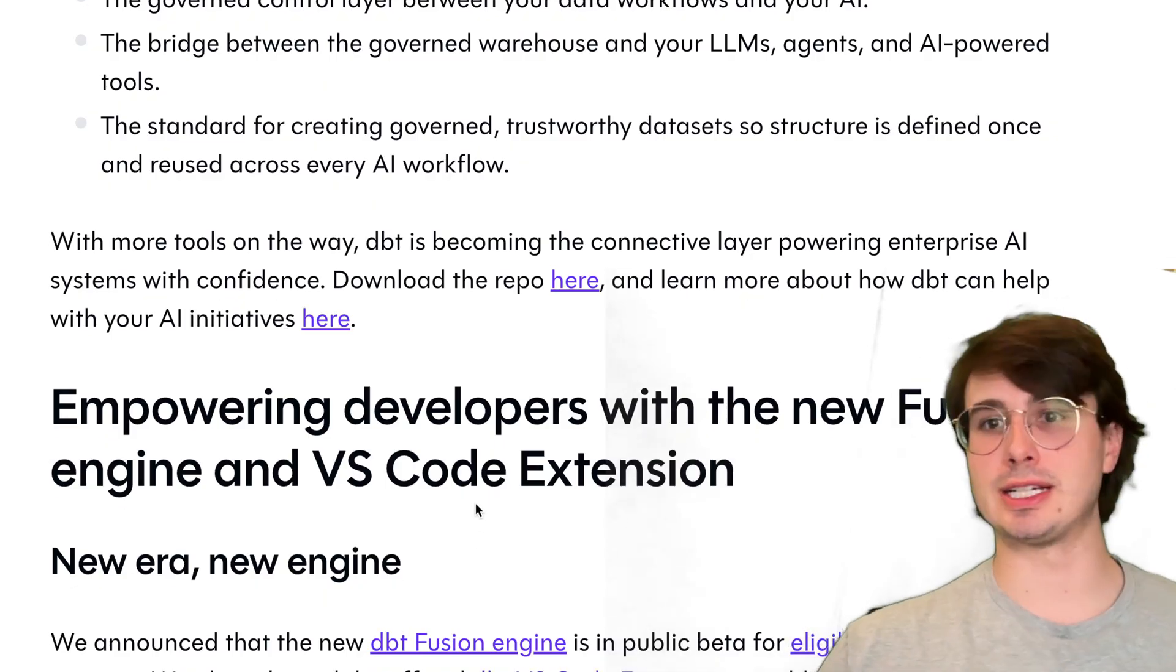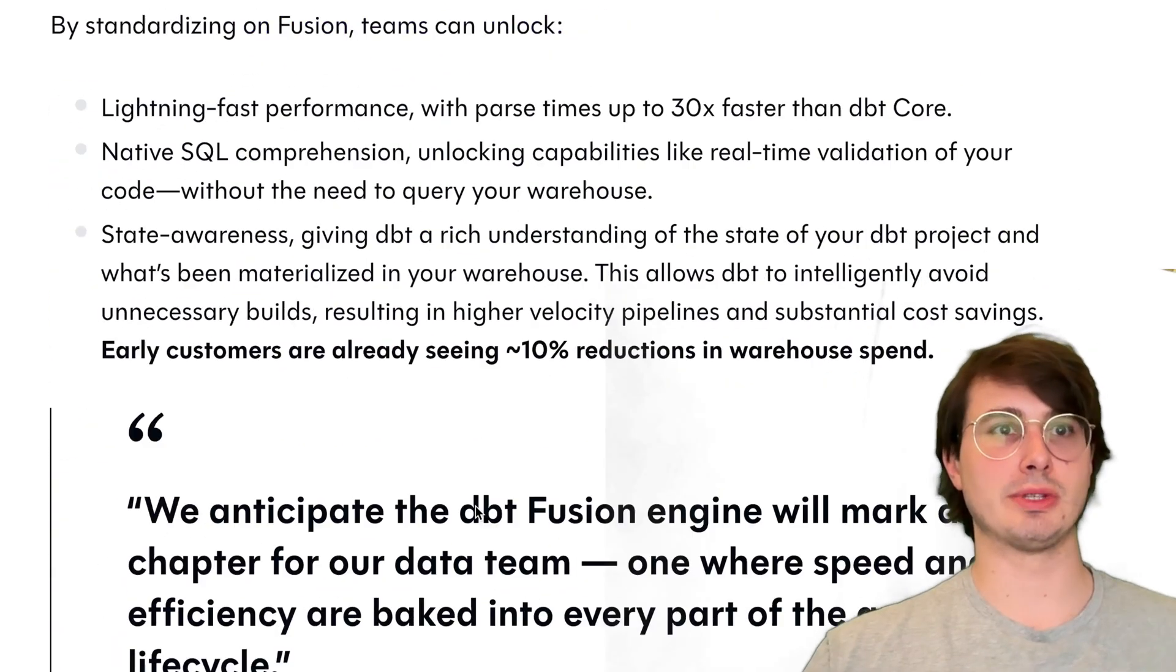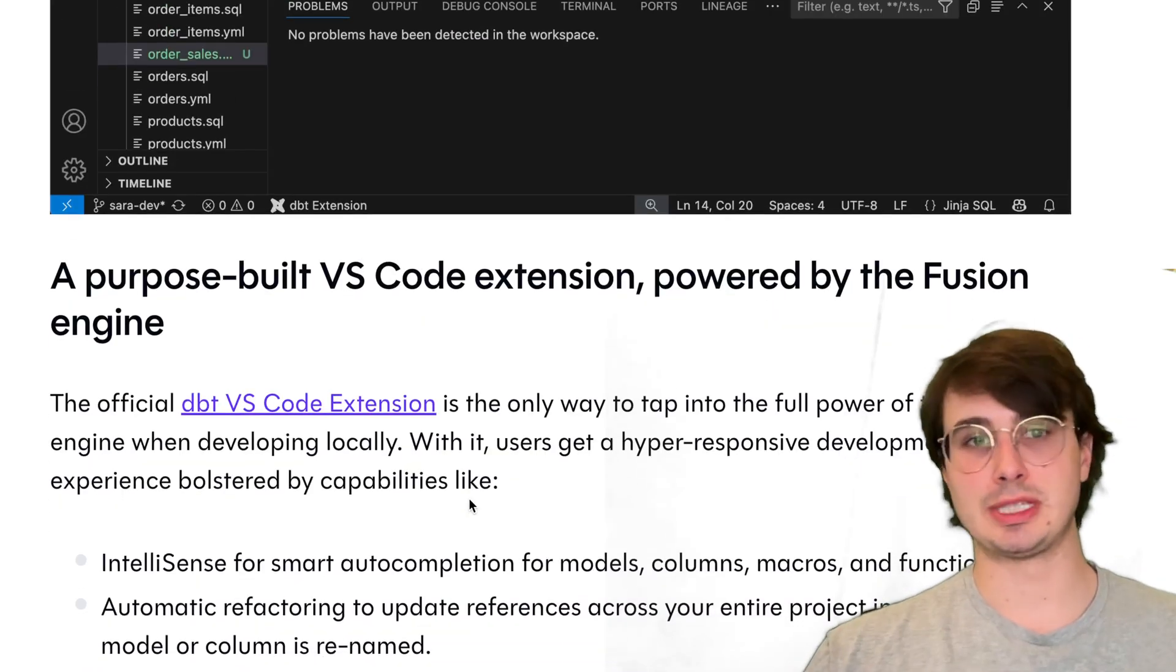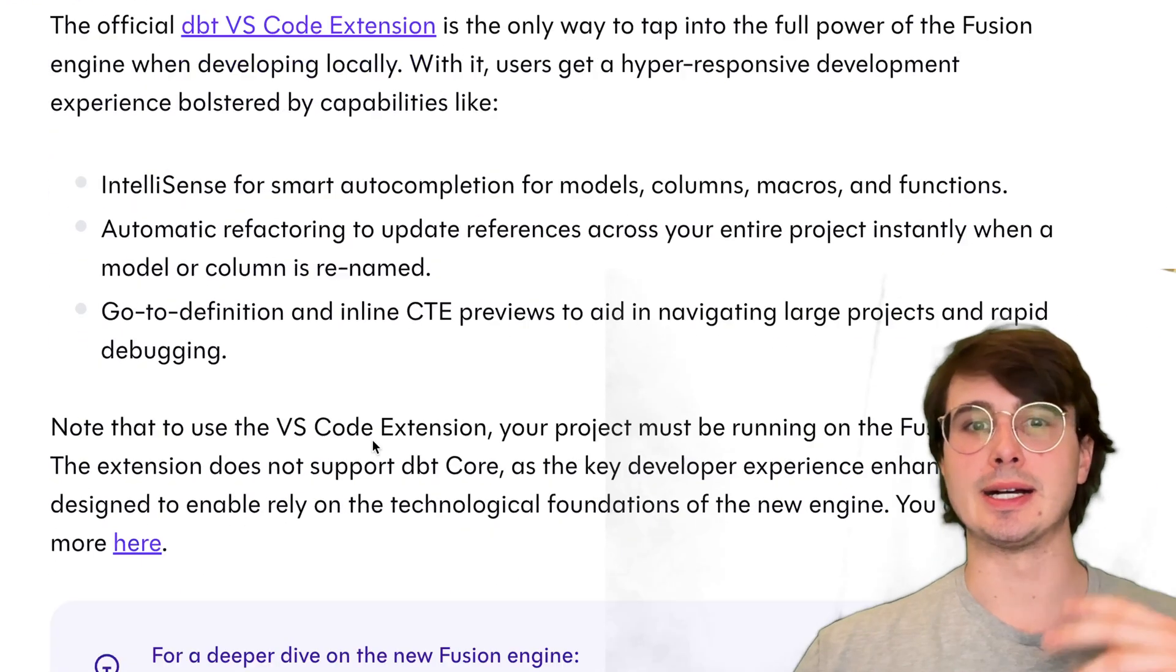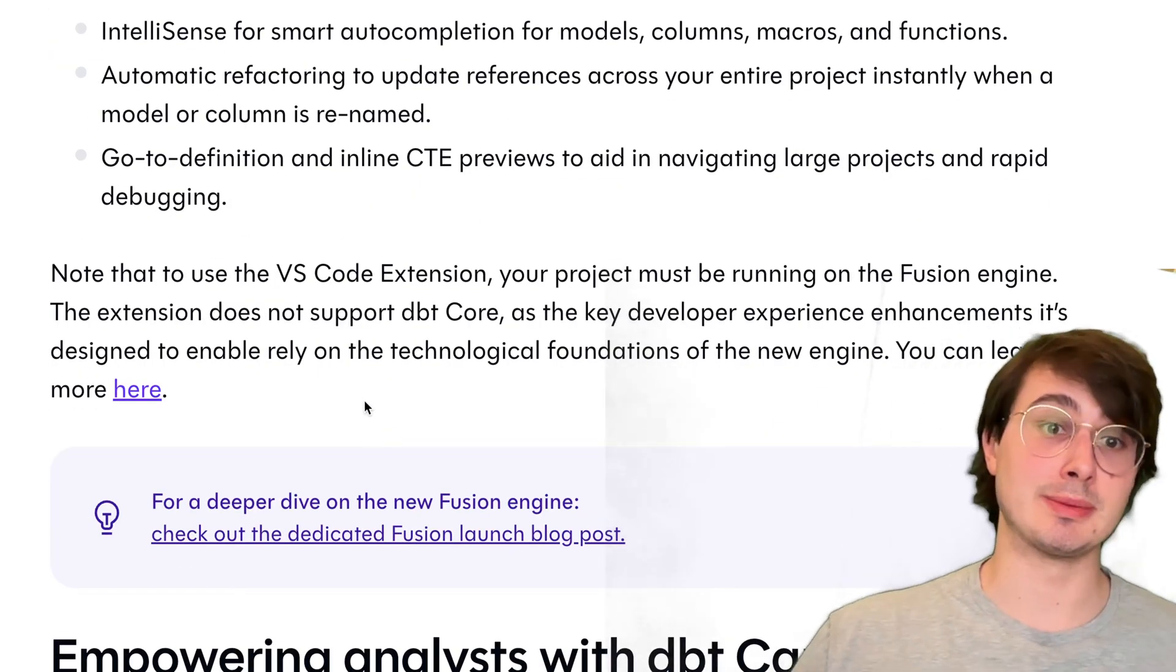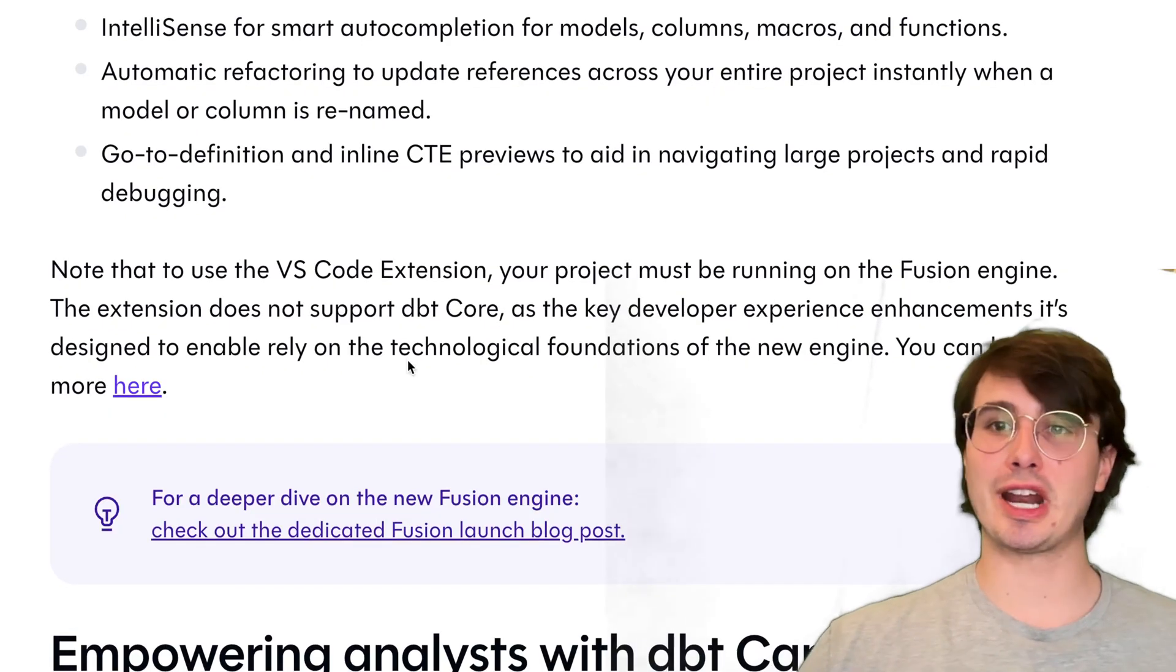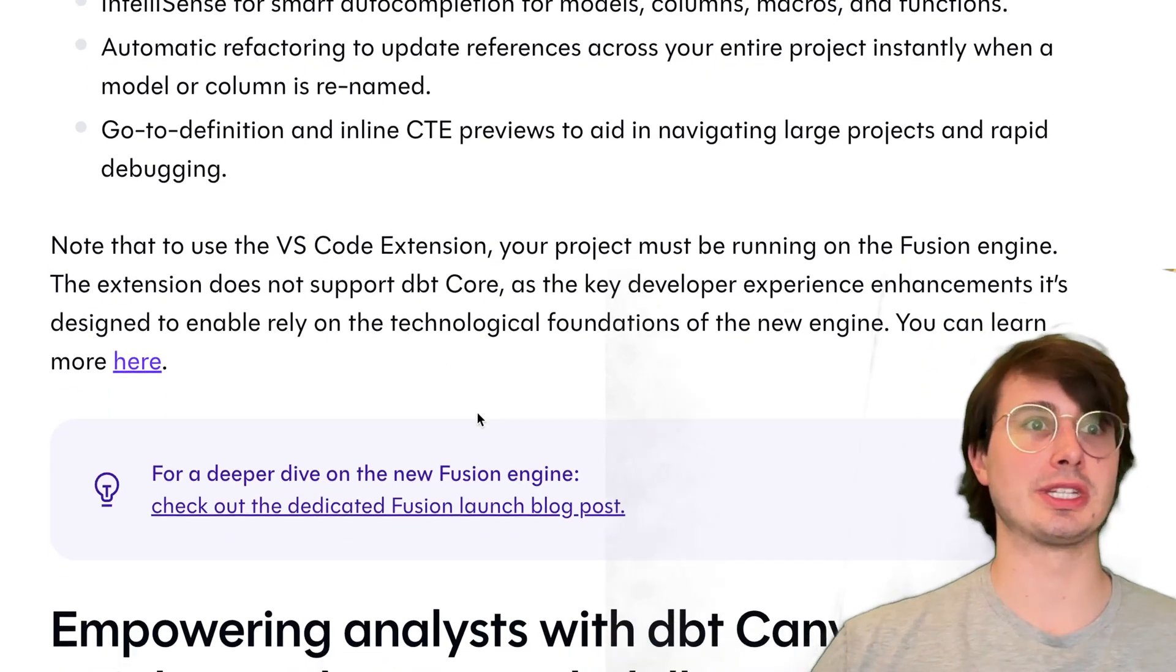There's also the new VS Code extension for dbt Fusion. That's where those auto-completion features, refactoring, and a lot of the features I talked about with dbt Fusion are actually going to be coming from, because you need to have it installed within your code editor for it to do auto-complete and to sense what you're writing.